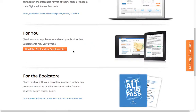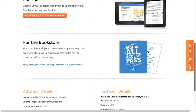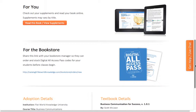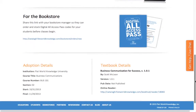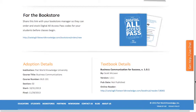You can click this button here to be taken to your supplements. And you can give this link to your bookstore so that they have all the information they need to put in your order. At the bottom are some more adoption details about your book.